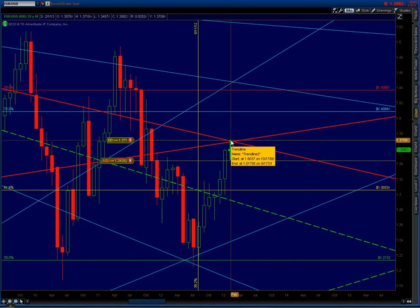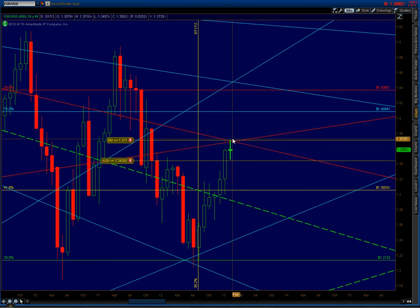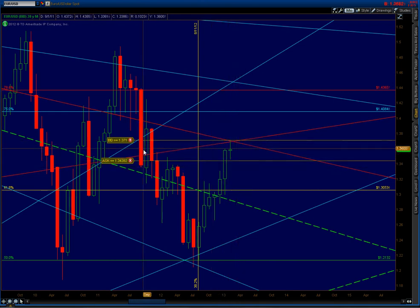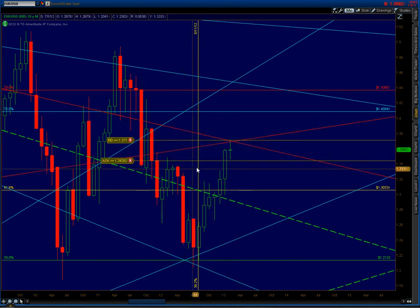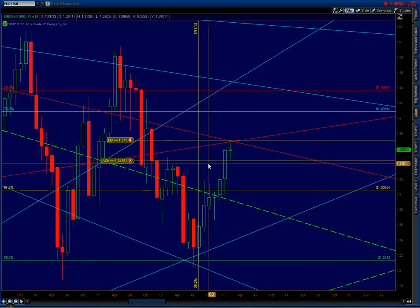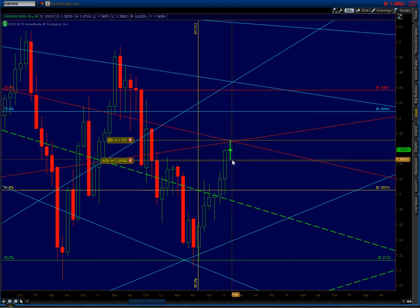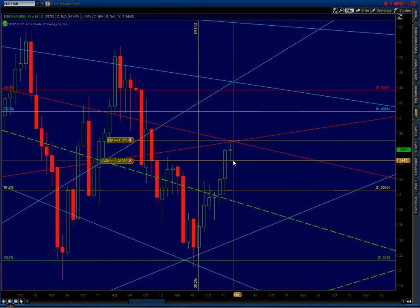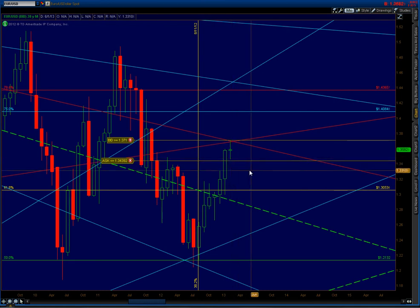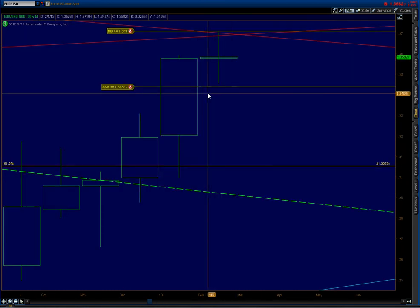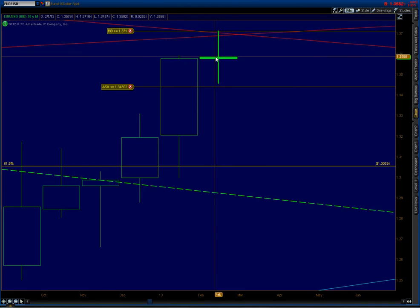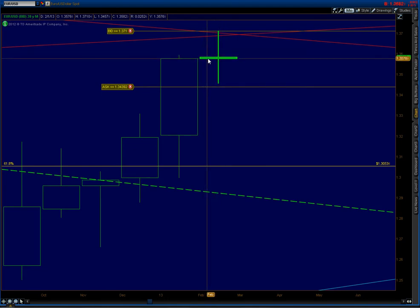$37.10 major resistance on the monthly chart. And I have an alert here at $34.39. That is my Andrews pitchfork on a monthly which could be support. It almost tagged it but never got to it. So it's right now hovering at this level.